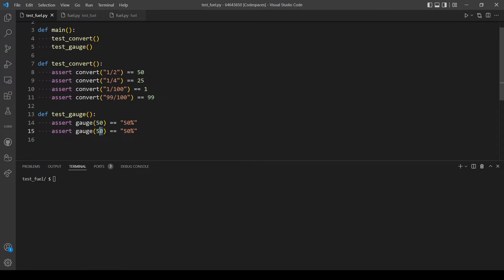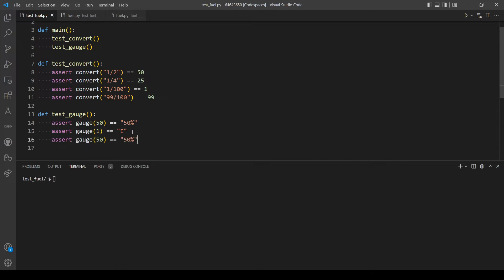Let's see if we pass in one, we should expect to see E. And the same for 99, we should expect F without the percentage.